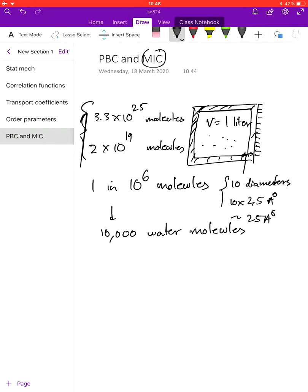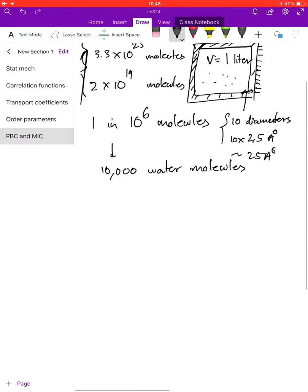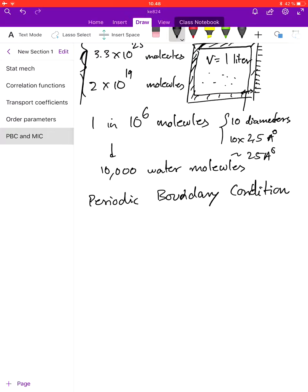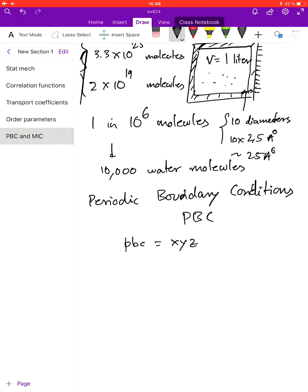So in simulations we use something called periodic boundary conditions, or PBC. You must have noticed this option in your mdp files which says 'pbc = xyz'. So what are periodic boundary conditions?